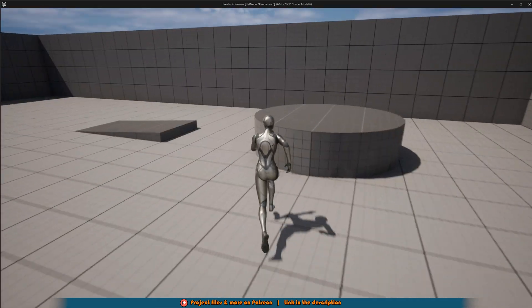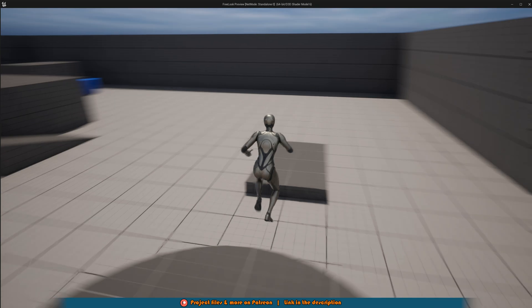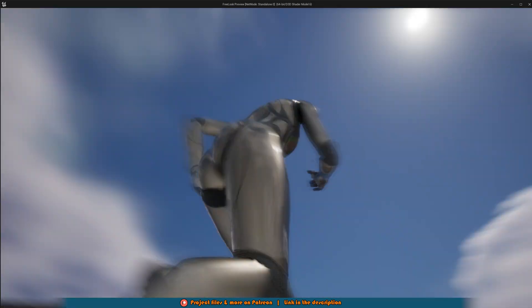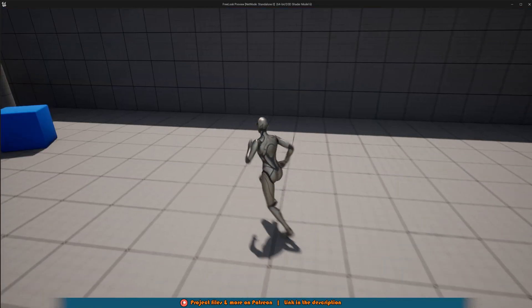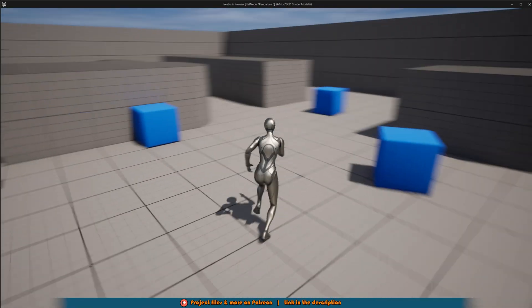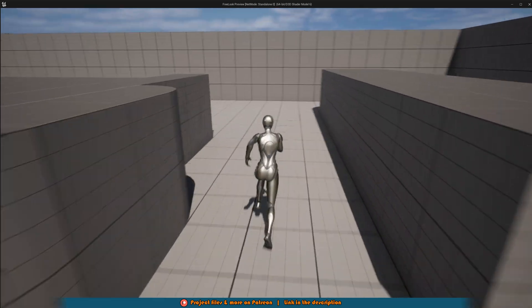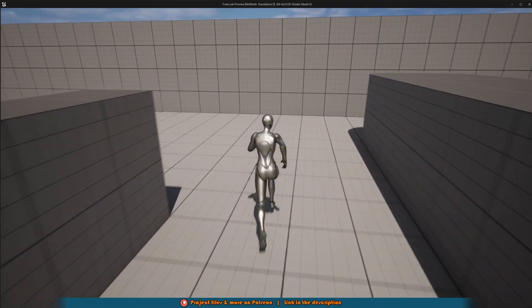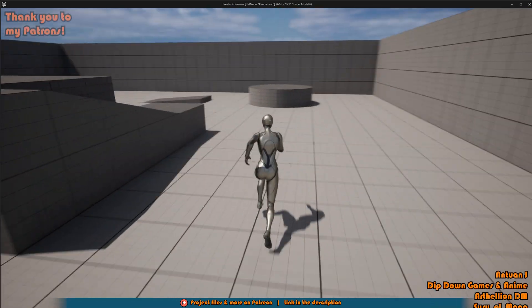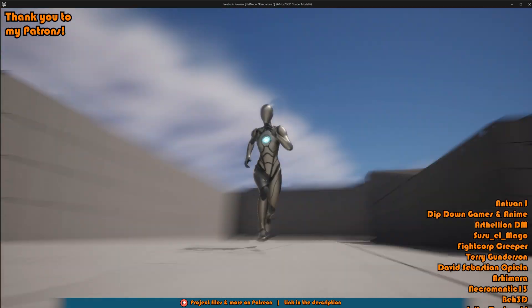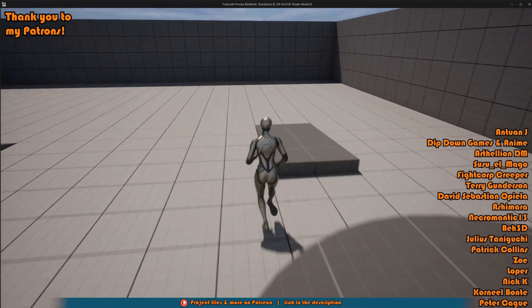So I think that'll be it for this video as we've done everything we've wanted to do. What we've done is we've set up this free look camera system which is going to work in the newer versions of Unreal Engine 5 as the previous one didn't work anymore. It was deprecated.